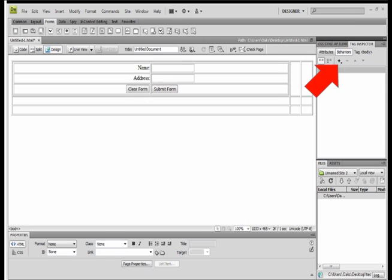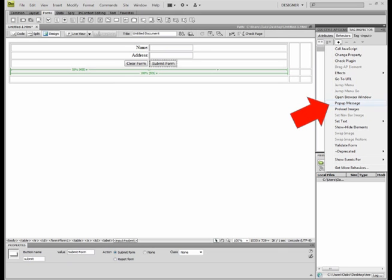And the next thing we've got to do, we're going to select the actual submit form button and then click on the plus within the behaviors tag to add a behavior.